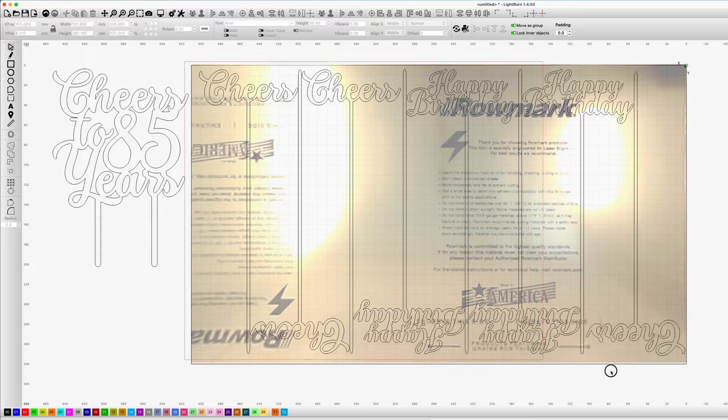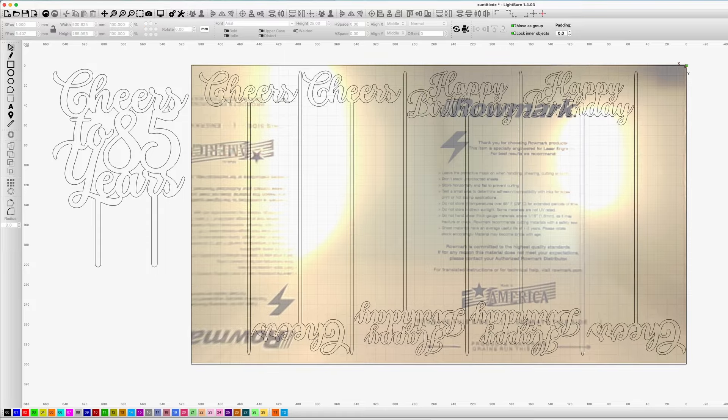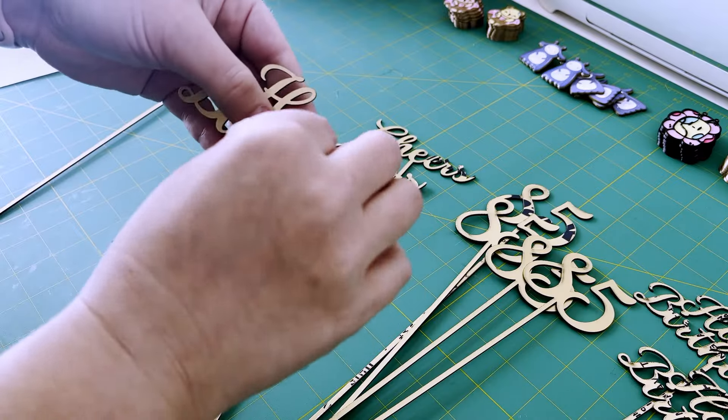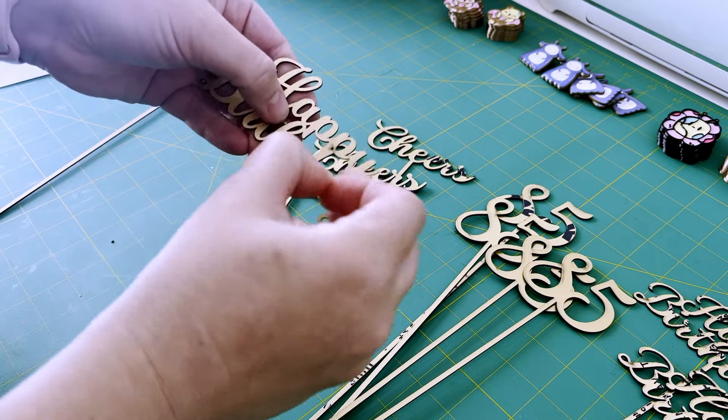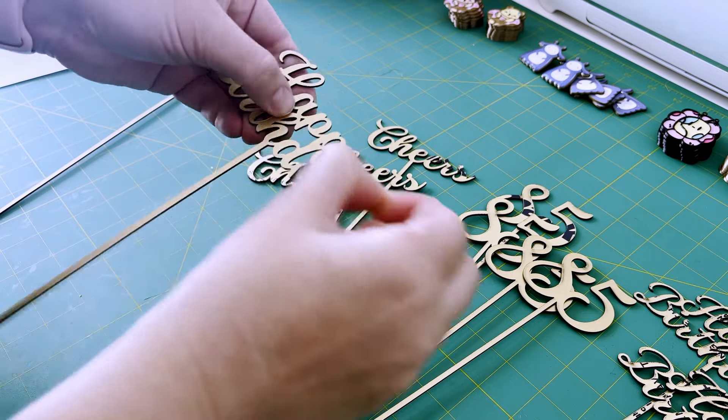Once that's done, I'll simply send them to my laser cutter and they'll be cut in no time. As you can see, these turned out beautiful and will make great decorations for his 85th surprise party.